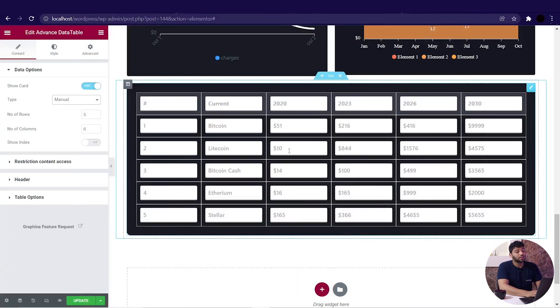We have earlier discussed what dynamic data is and how to use common data sources. In this video, we will see how to convert your data tables from manual data to dynamic data. Let's get into this — open Graphina and select the data table where you want to display your data.